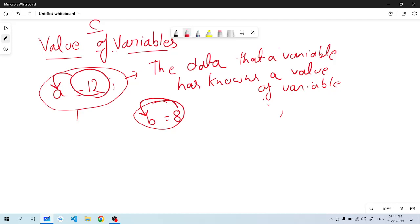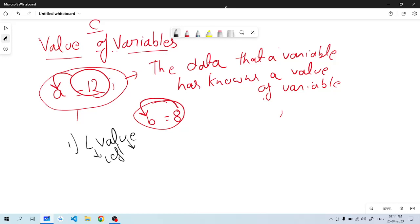There are two types of value of variables. The first type is L value. When we define it, we define it as a variable on L type — this is left value.